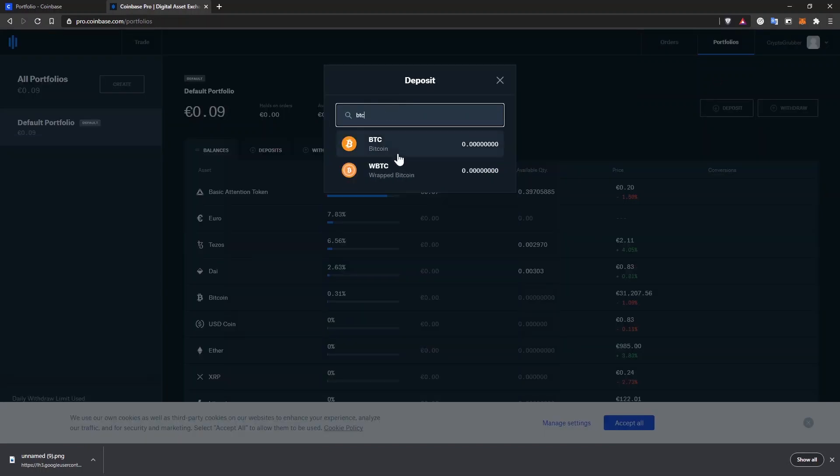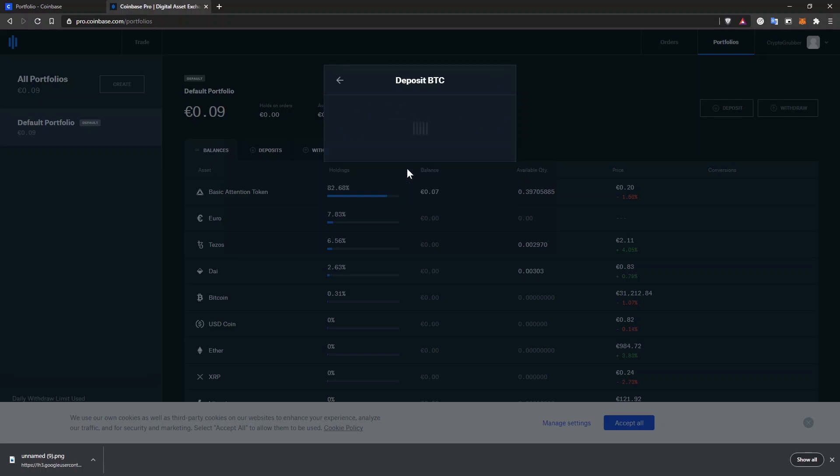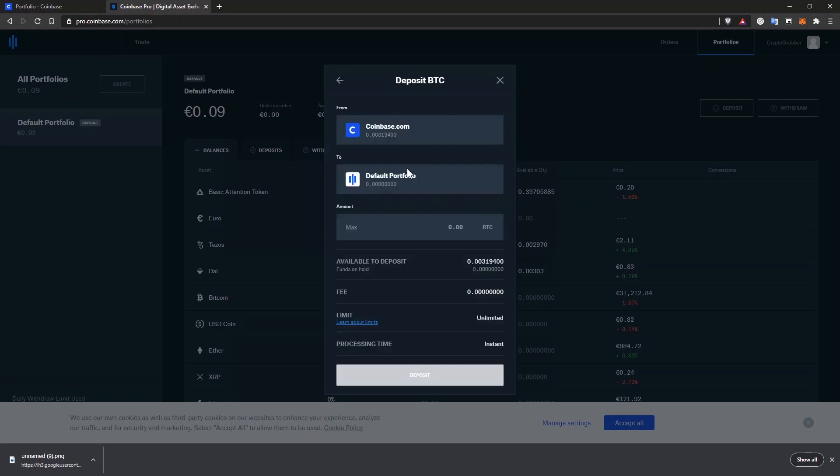Search for the asset you want to deposit and click on it. Here you can see that you can deposit from another crypto wallet or from coinbase.com balance. Select coinbase.com balance and on this next screen, choose how much you want to deposit. The deposit is free and instant. When you're ready, click on deposit.